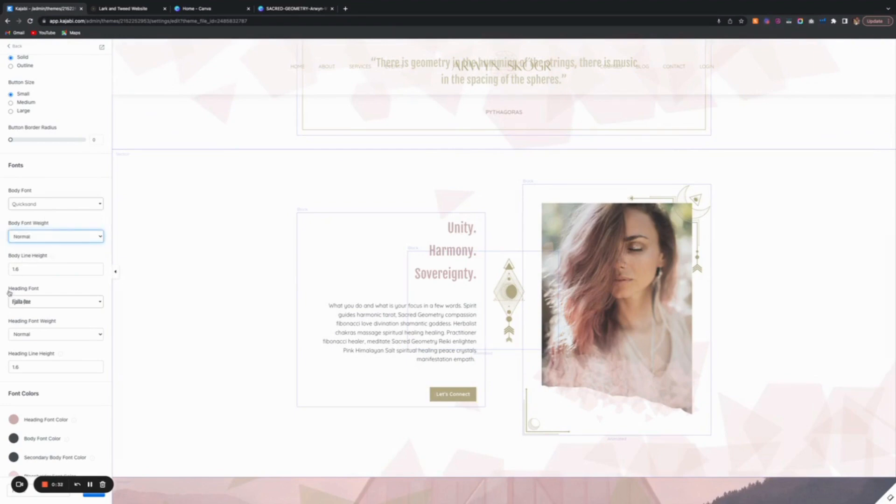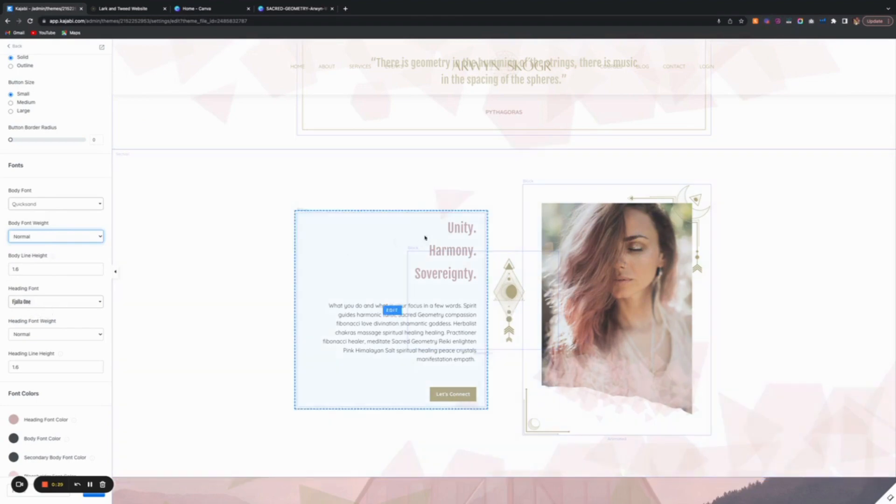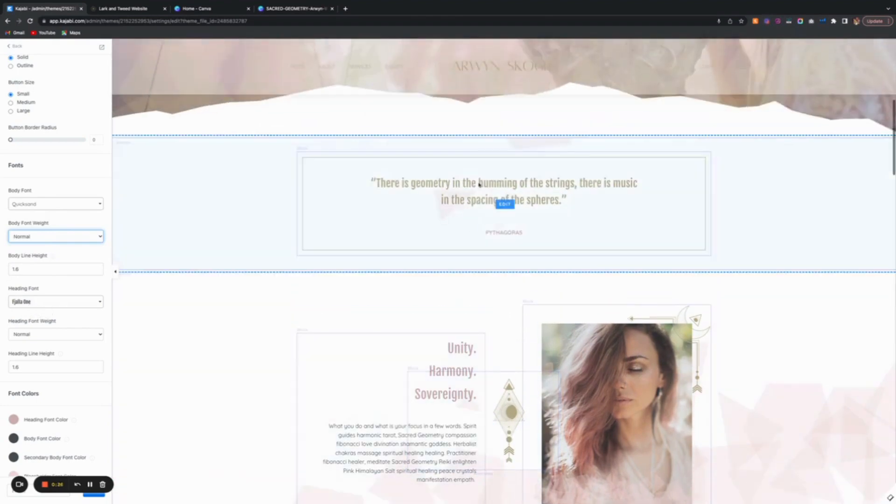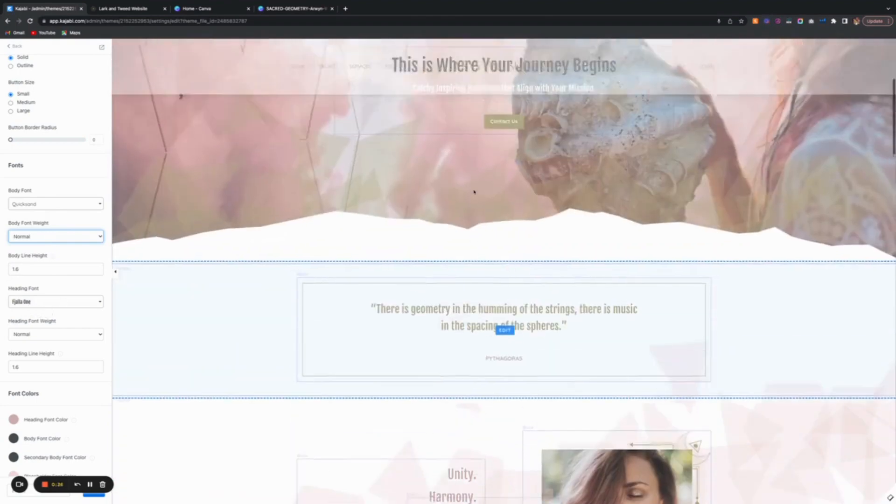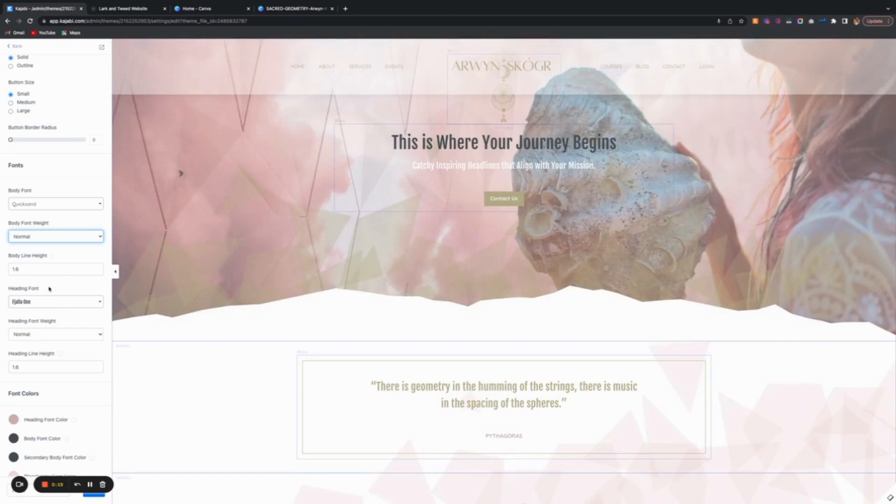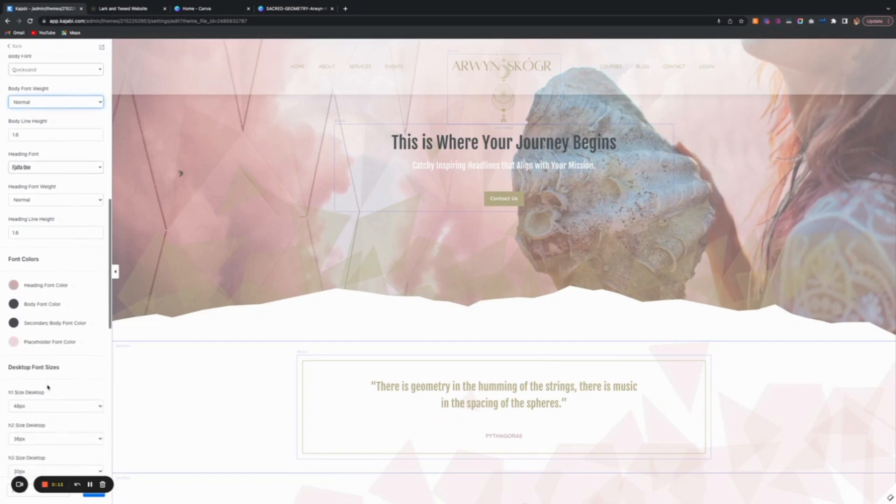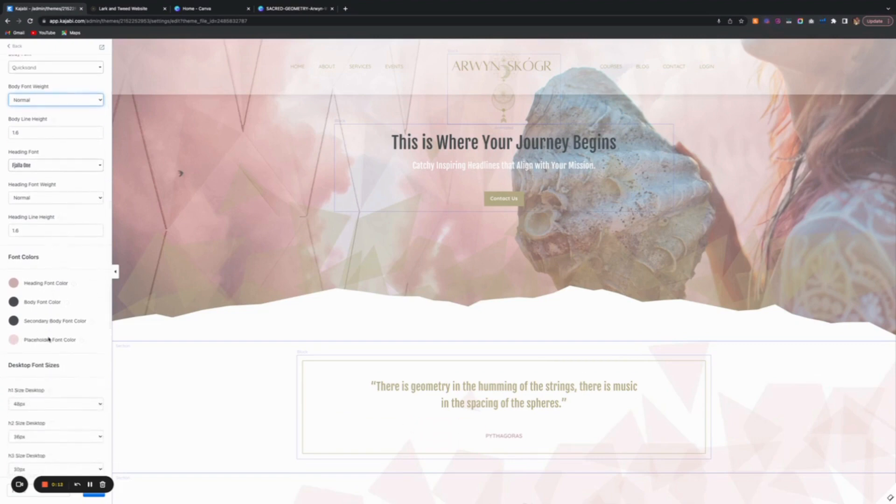The heading font is maybe where you would choose a font that's more stylized, that would create your main headlines. Choose something that shows your personality or goes well with your brand. Most people have this already selected at this stage.